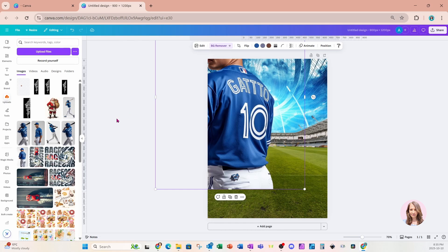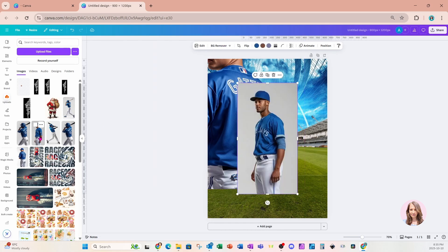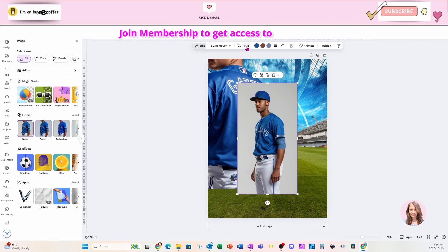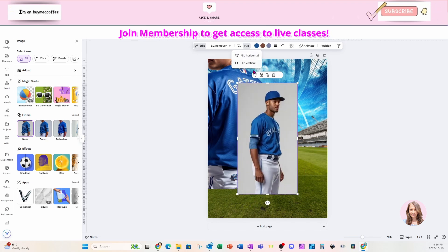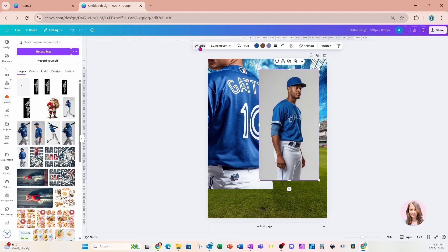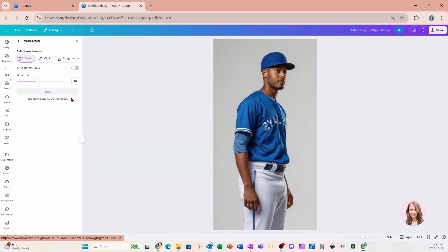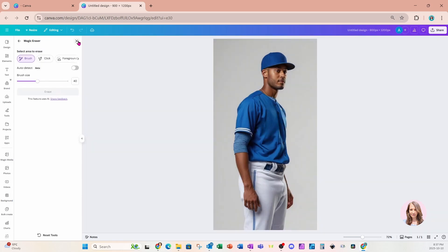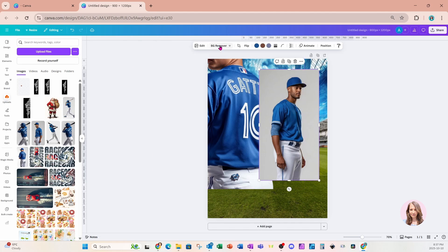I'm going to take my next photo — this one right here. I want him facing the other way, so I'm going to flip him. But when I do that, the word appears to be mirrored and I don't really want that. So I'm going to go to Edit, then Magic Eraser, and I'm going to erase the word there. I'll close this and now I'll remove the background.